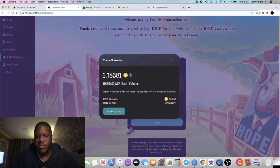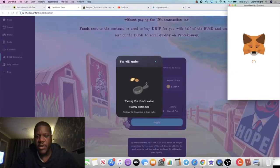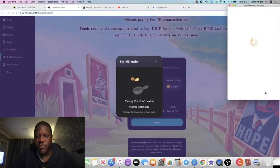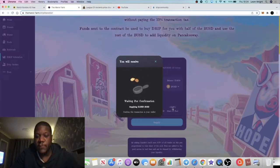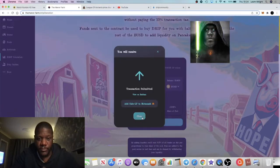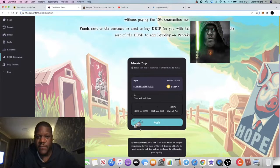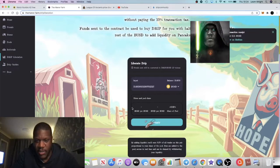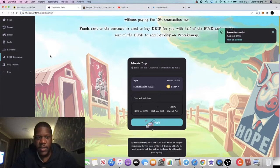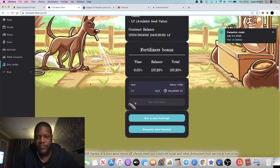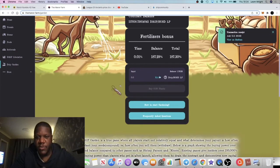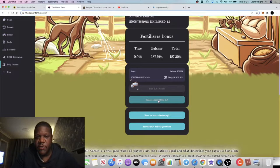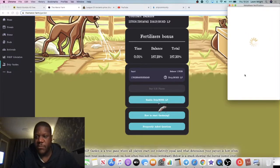Basically you enable it and then you confirm the supply, and it will tell you how many Drip BUSD LP tokens you'll get. Then you confirm that. Once that is confirmed you should get a little notification just like that. Then we go straight over to the Drip Garden.